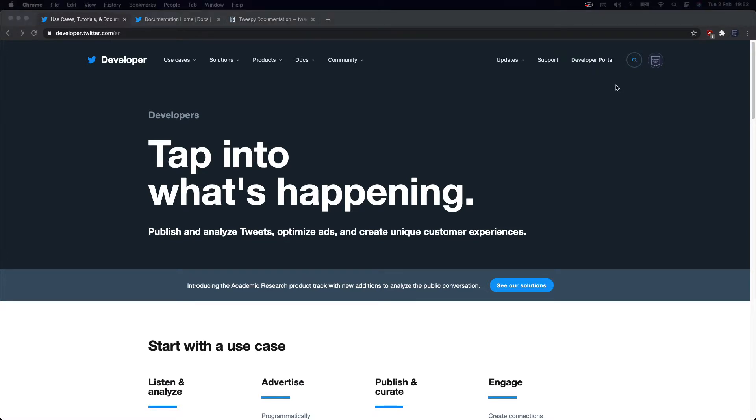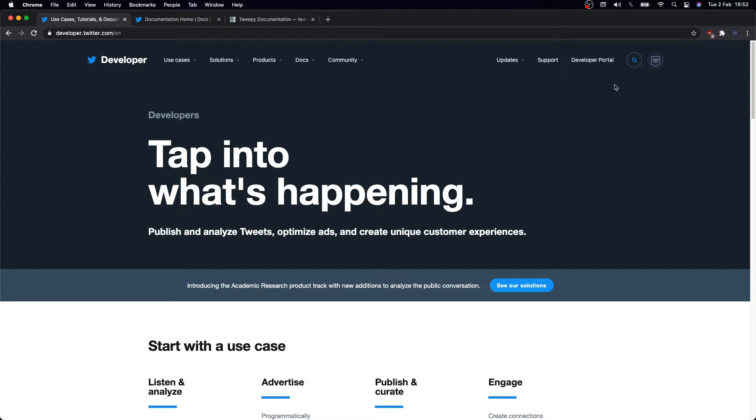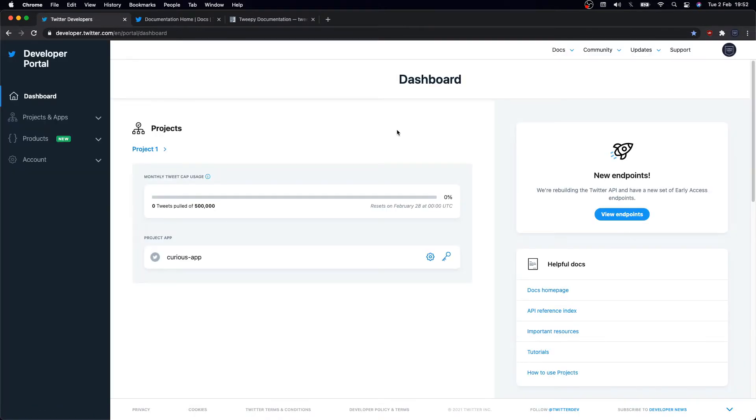I'll just assume you have a developer account and proceed with this tutorial, but definitely have a look at the terms and apply for a developer account as soon as possible. It'll be worth it.